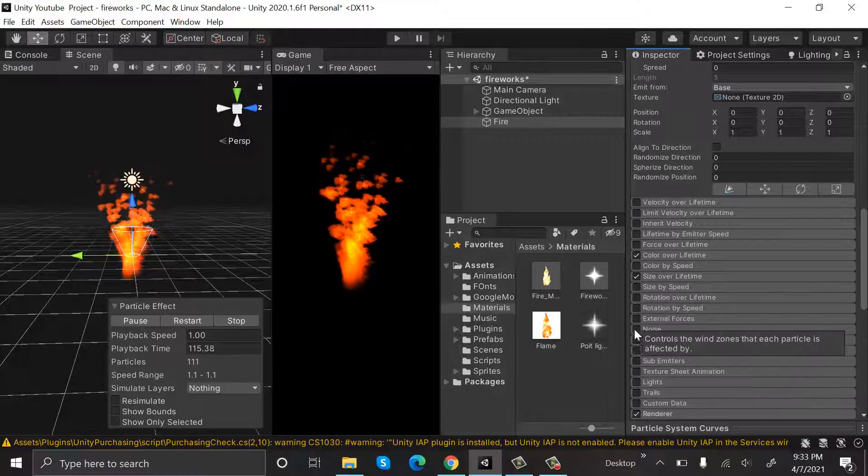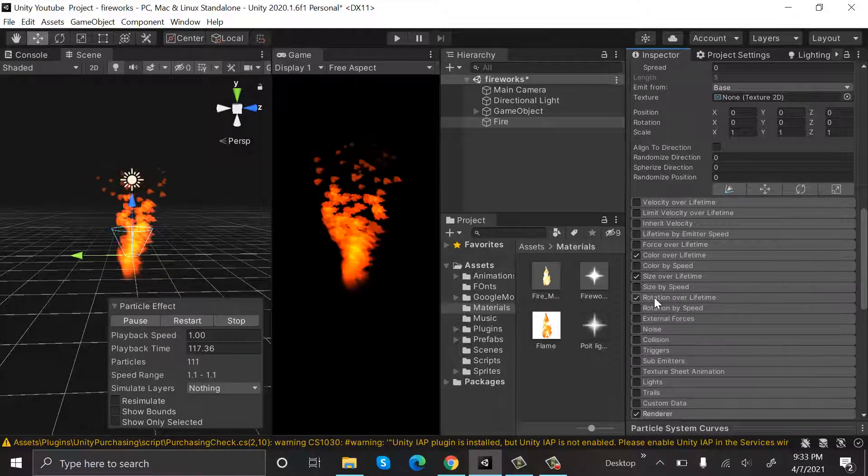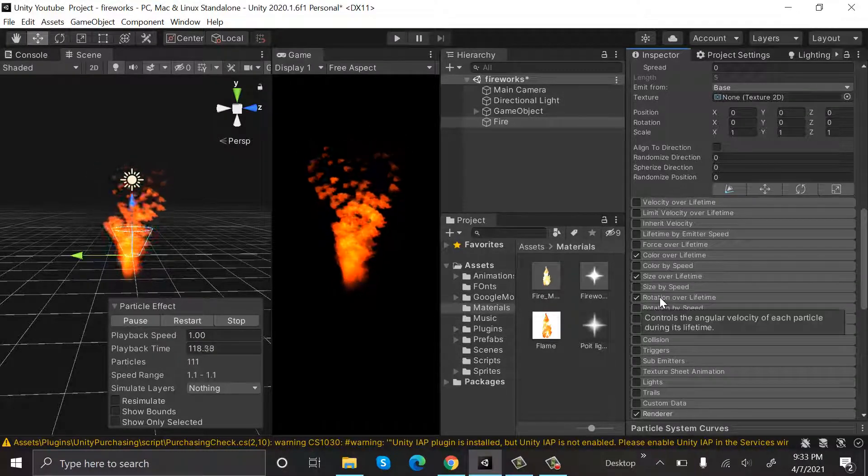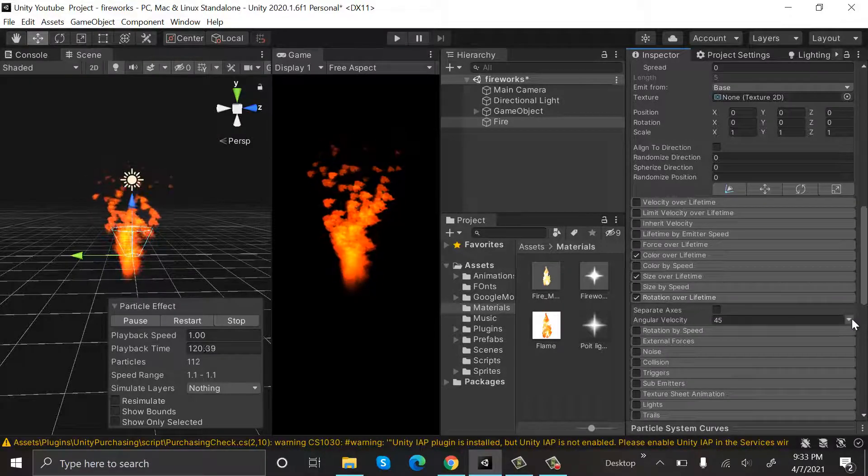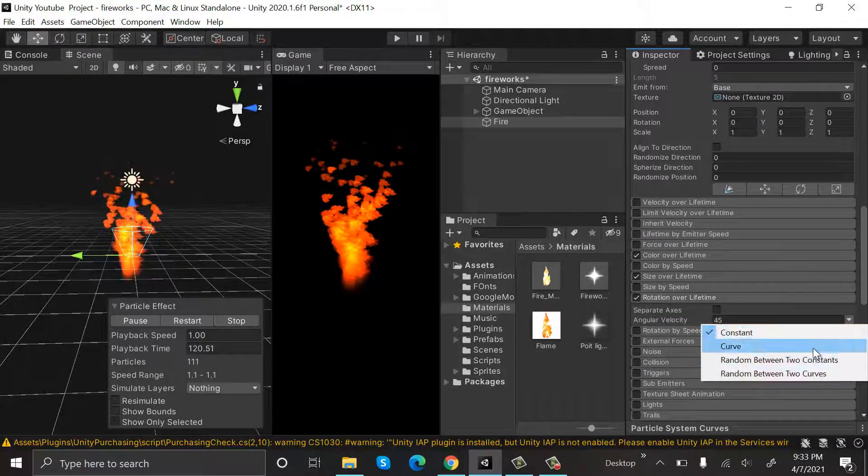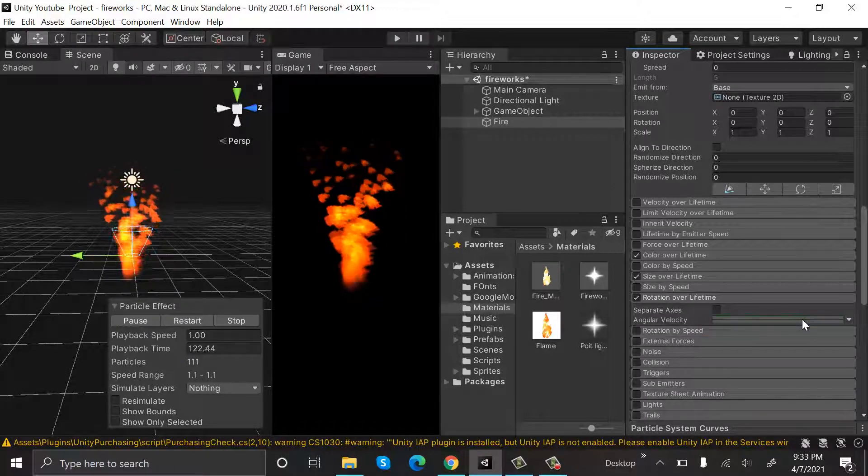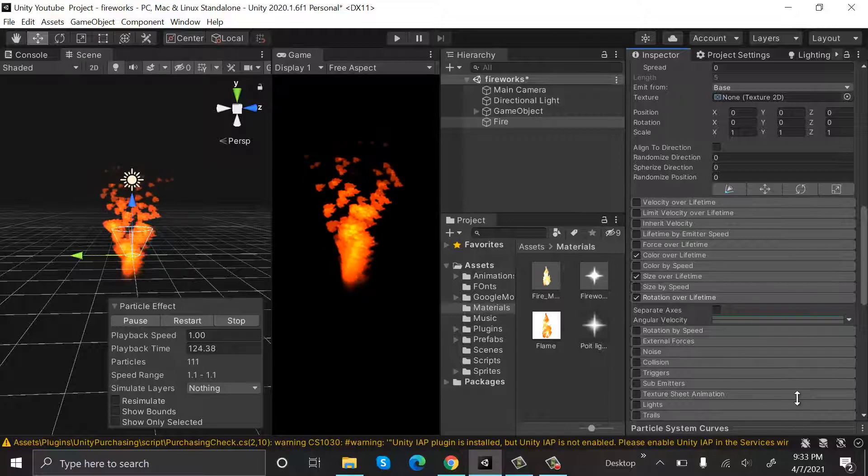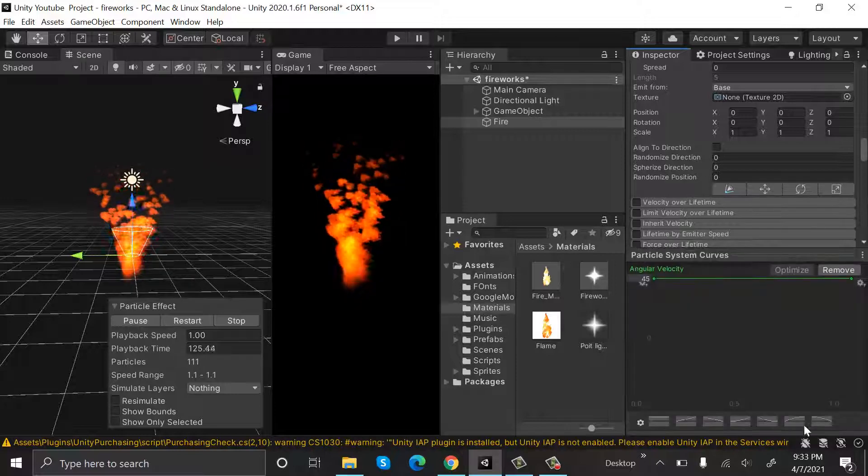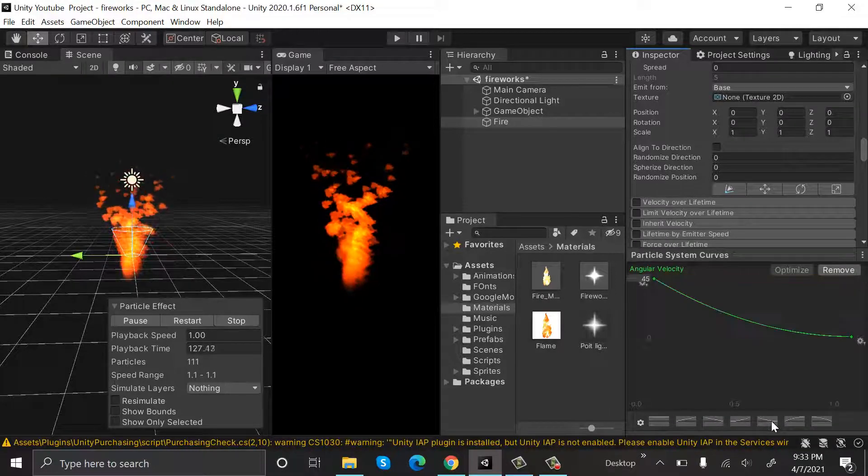Now select the Rotation Over Lifetime, select Curve, and we will select a curve like this.